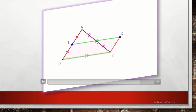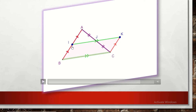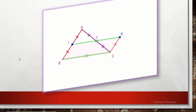J is the midpoint of IK by symmetry, so IJ equals half IK. But IK equals BC, therefore IJ equals half BC. This completes the proof of the midpoint theorem: the segment joining two midpoints is parallel to the third side in the triangle, and its length equals half the length of that side.